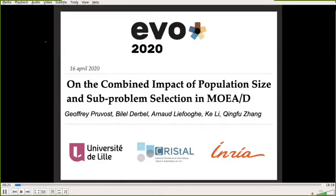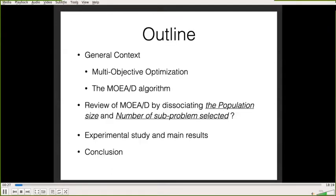This presentation covers population size and subproblem selection in MOEAD. I will start with an introduction to explain the general context of the paper, then explain why we review the MOEAD algorithm by dissociating the population size and the number of subproblems selected at each generation. Next, I will present my experimental study and results before concluding.